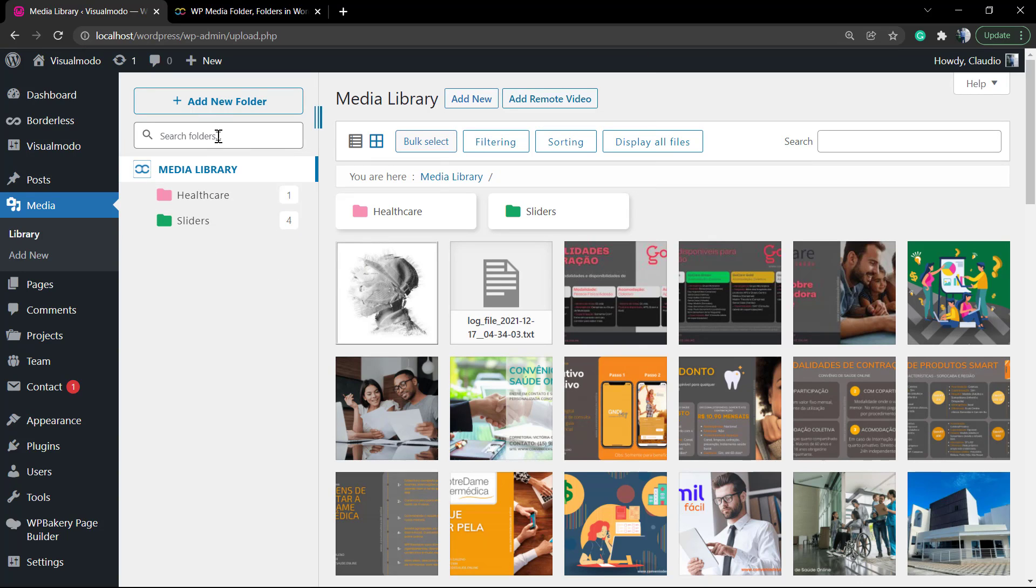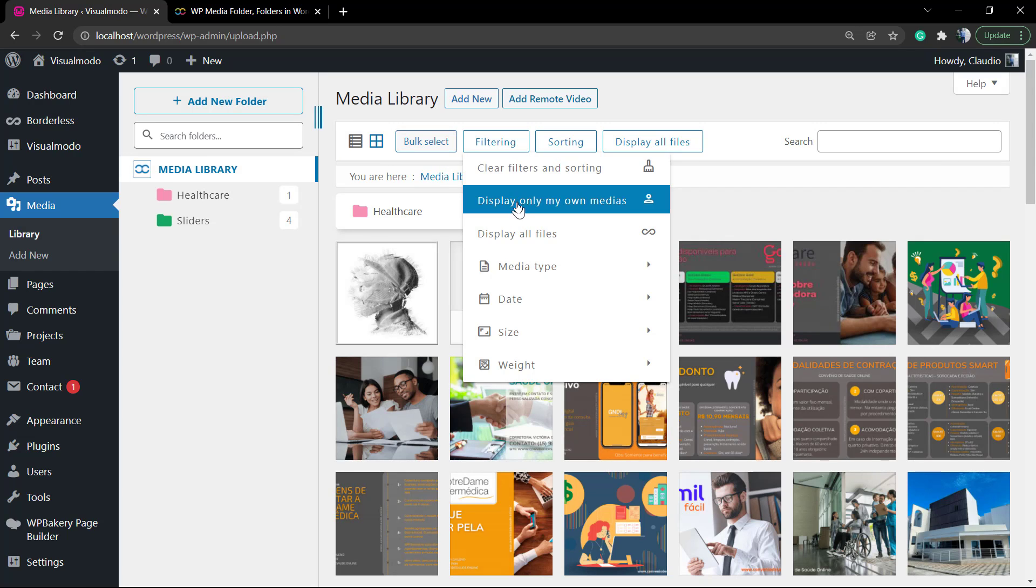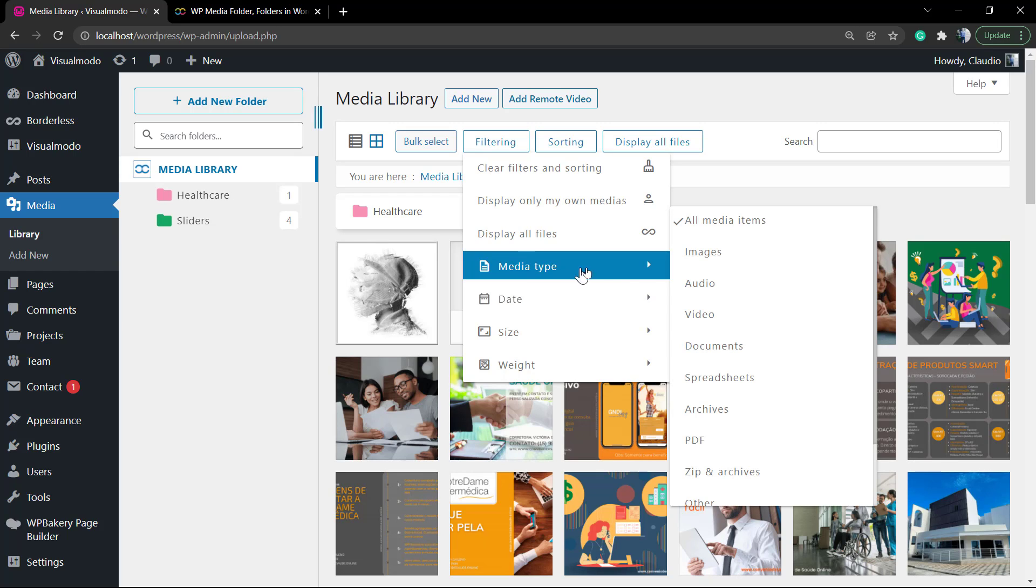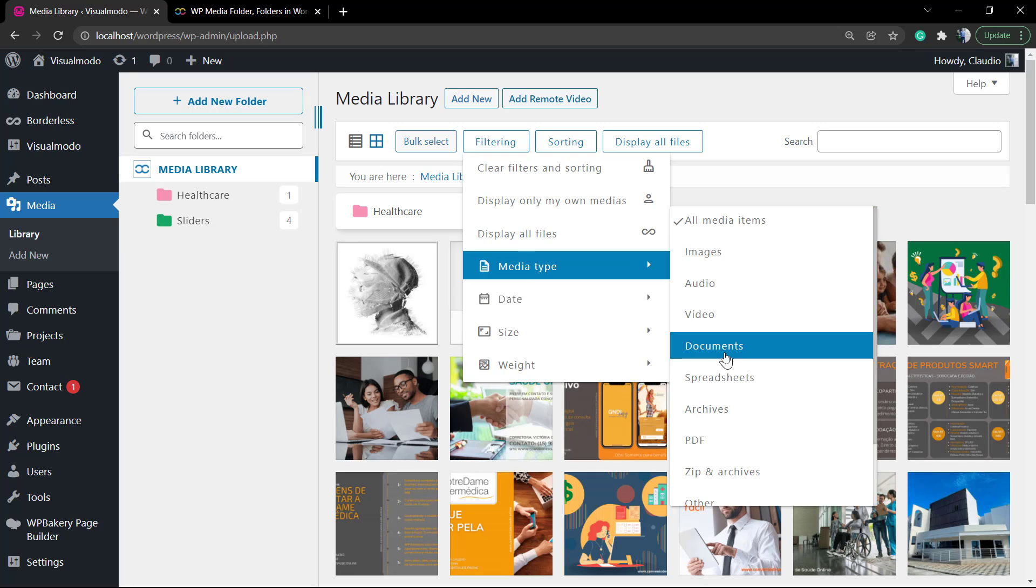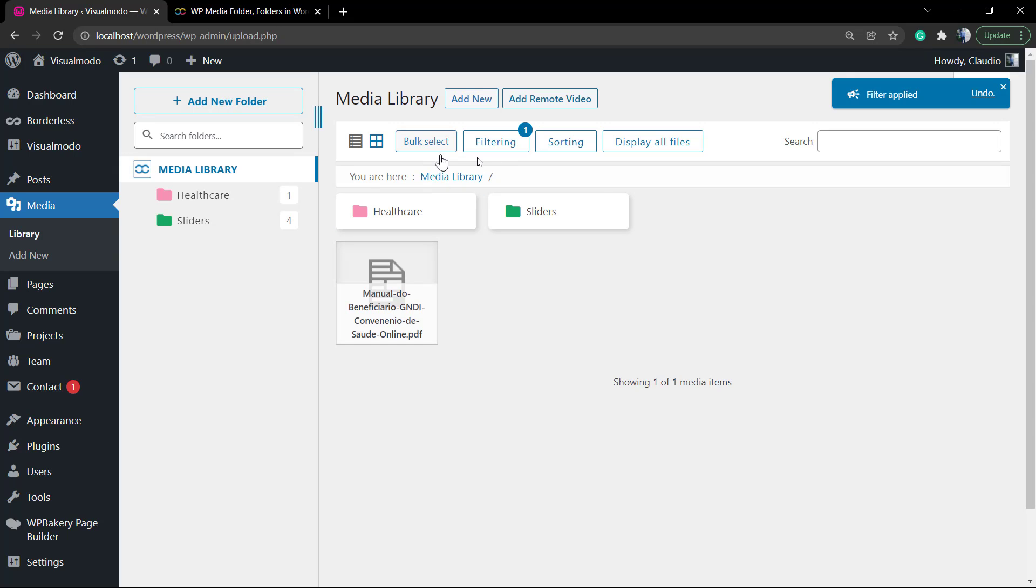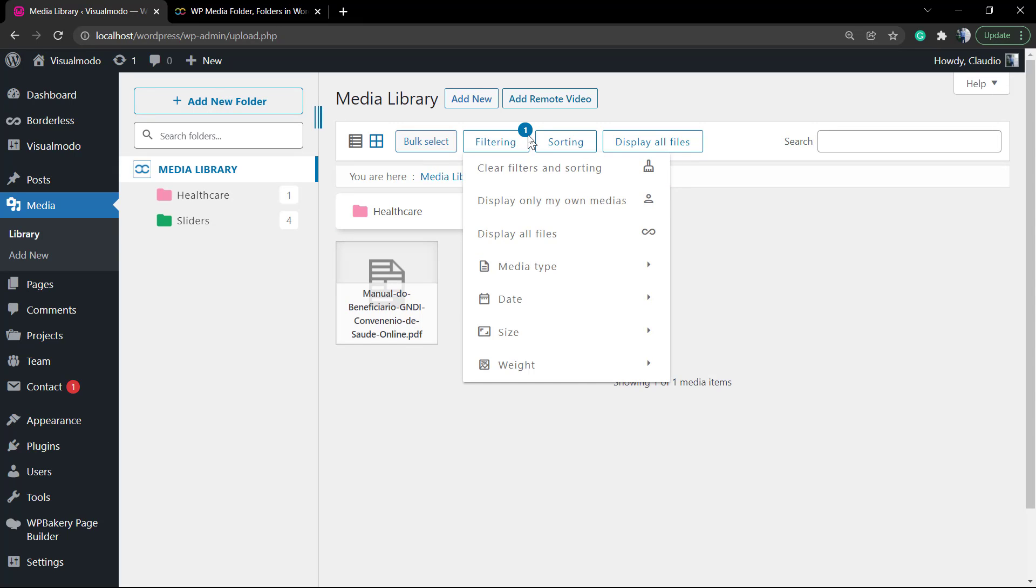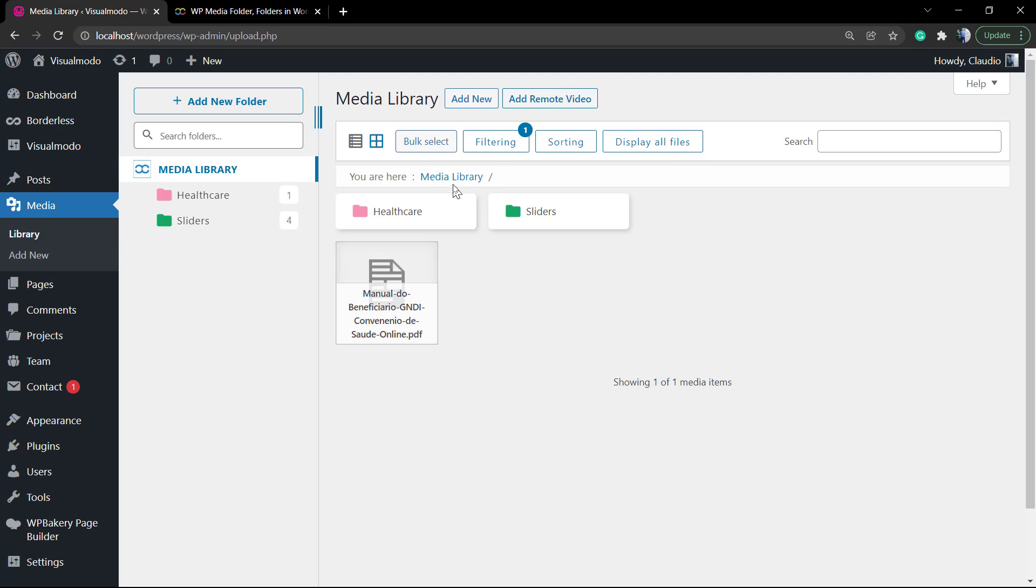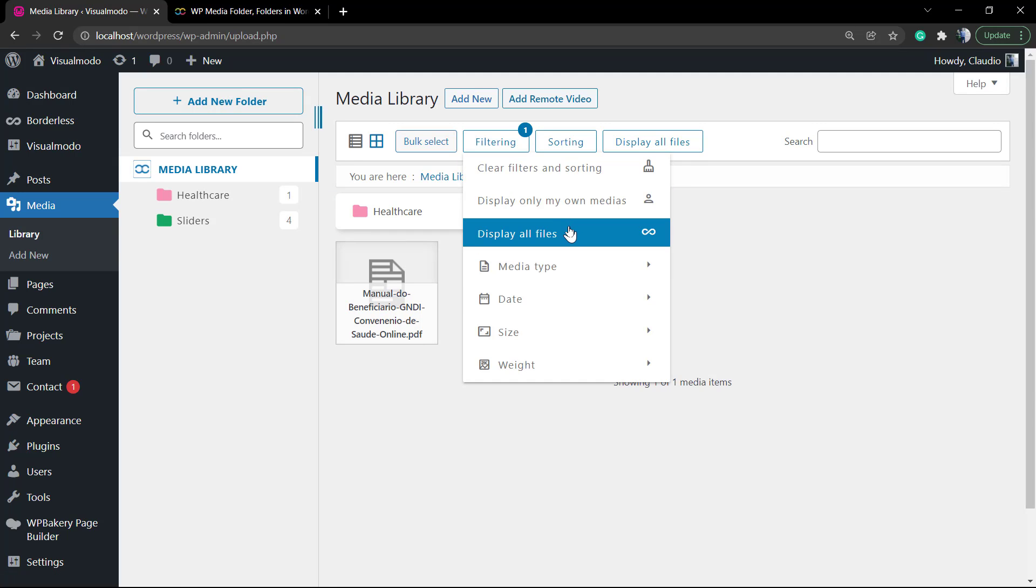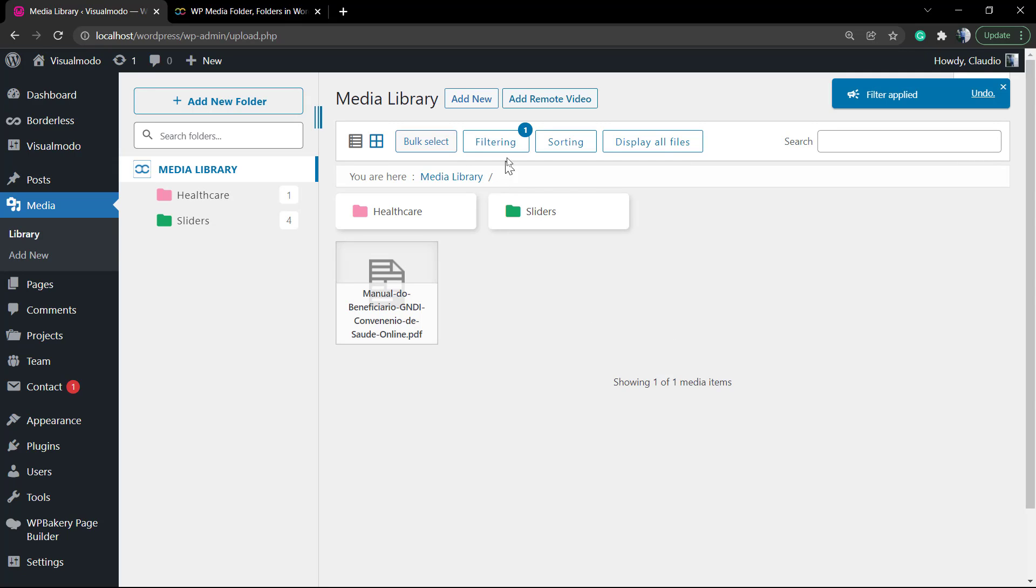Now let's explore the filtering options. We have clear filtering and sorting. We can display only my own media in case your website has more users. We can display documents only and do any kind of sorting that you would like to do: date, size, weight. This is truly good.